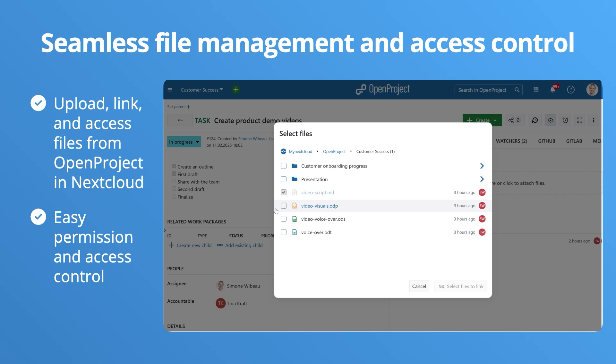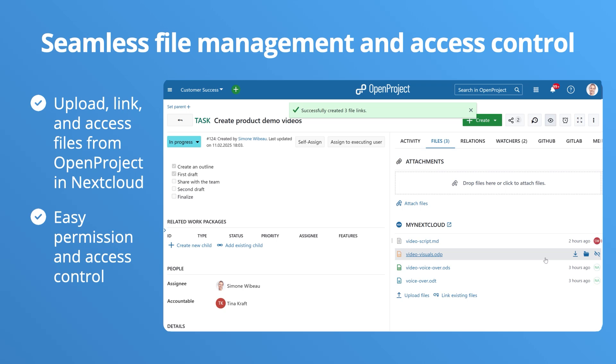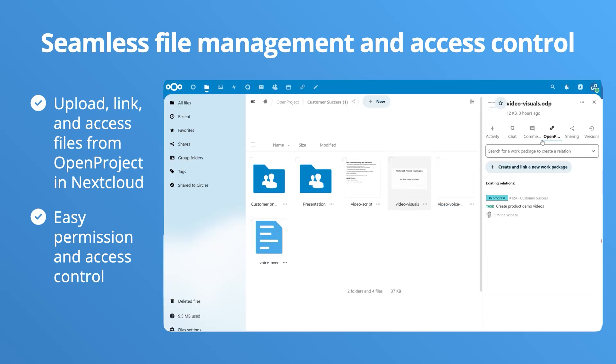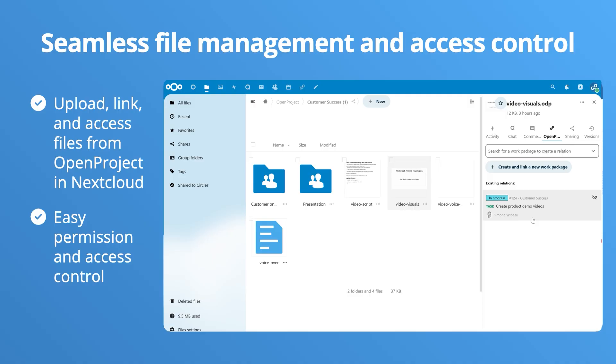So, how does it work? Upload and manage files directly in OpenProject, without switching platforms. Link Nextcloud files and folders to your project's work packages, ensuring your documents are easily accessible, up-to-date, and available where they are needed.